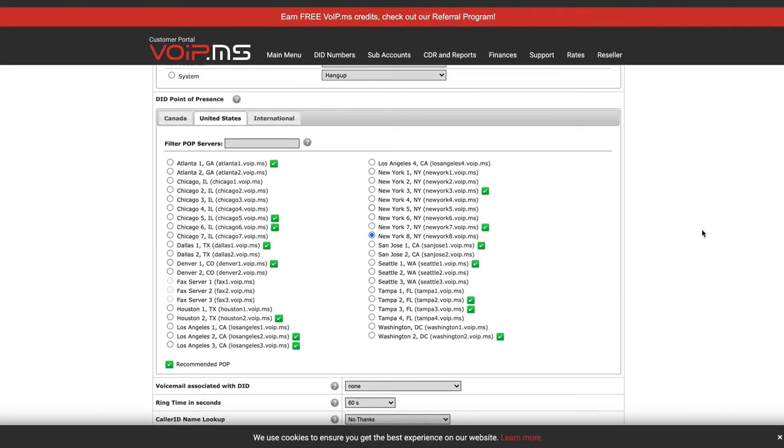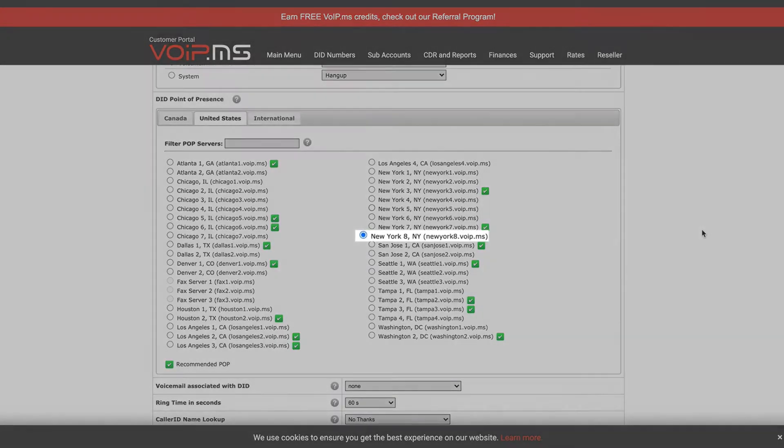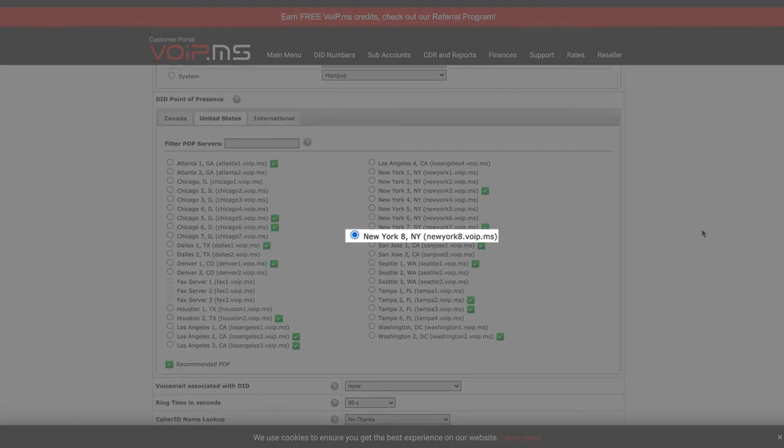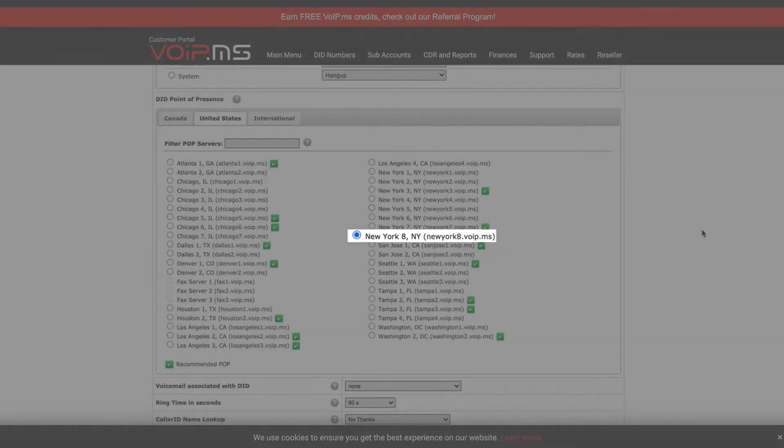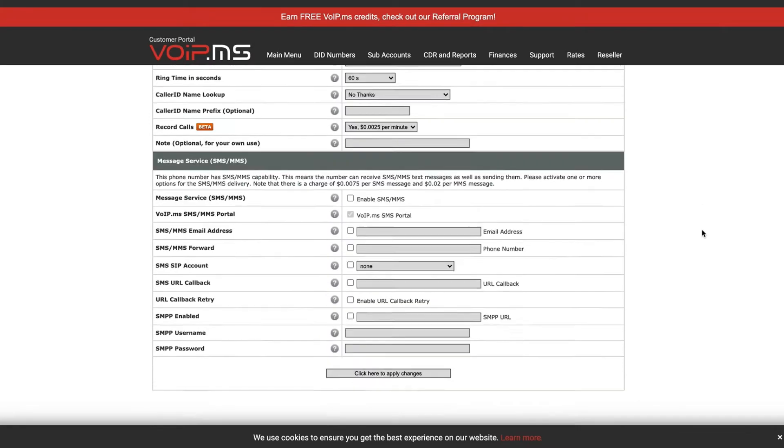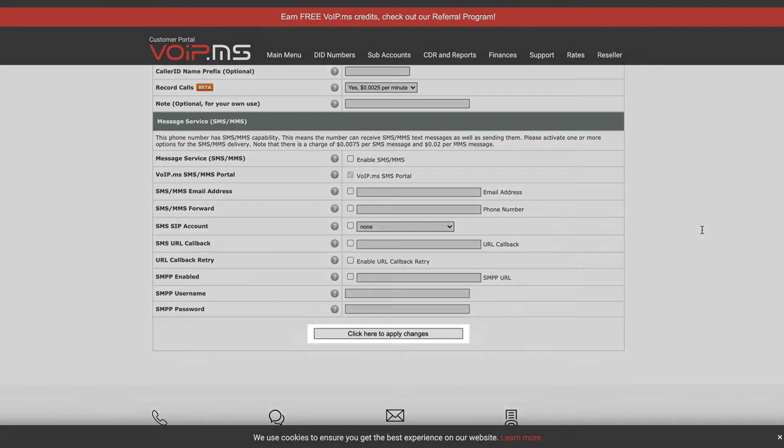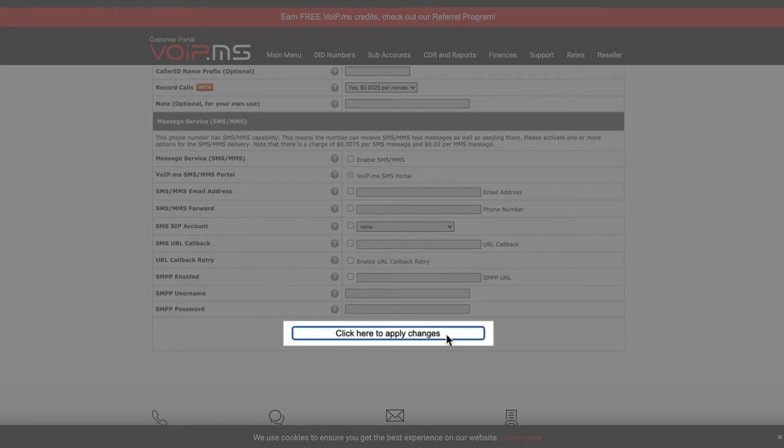Scroll down to DID point of presence and select the server you have registered your soft phone to. In my case, I had it set up to New York 8. Once done, head all the way down and apply the changes.